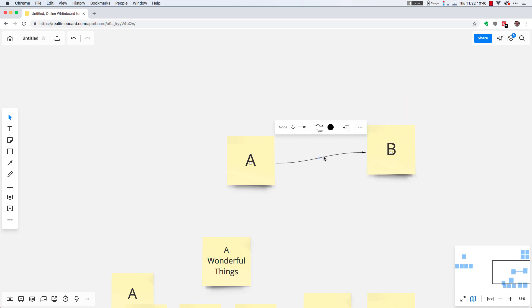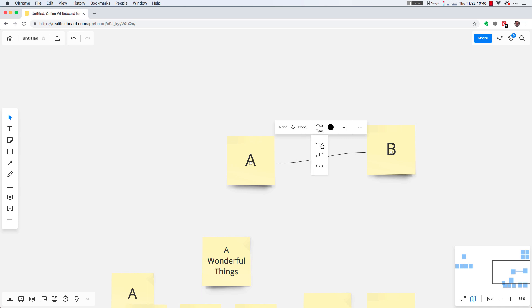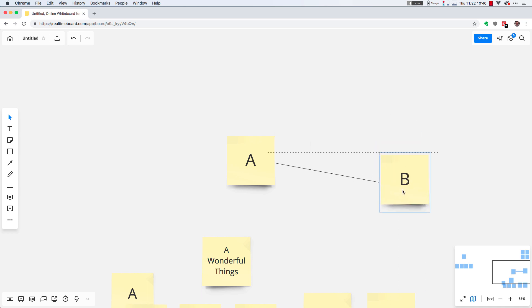You can make changes to the line itself. It has some properties here. You just select the line. I usually go without an arrow, and also I change the type to a straight connection just to keep things clean.